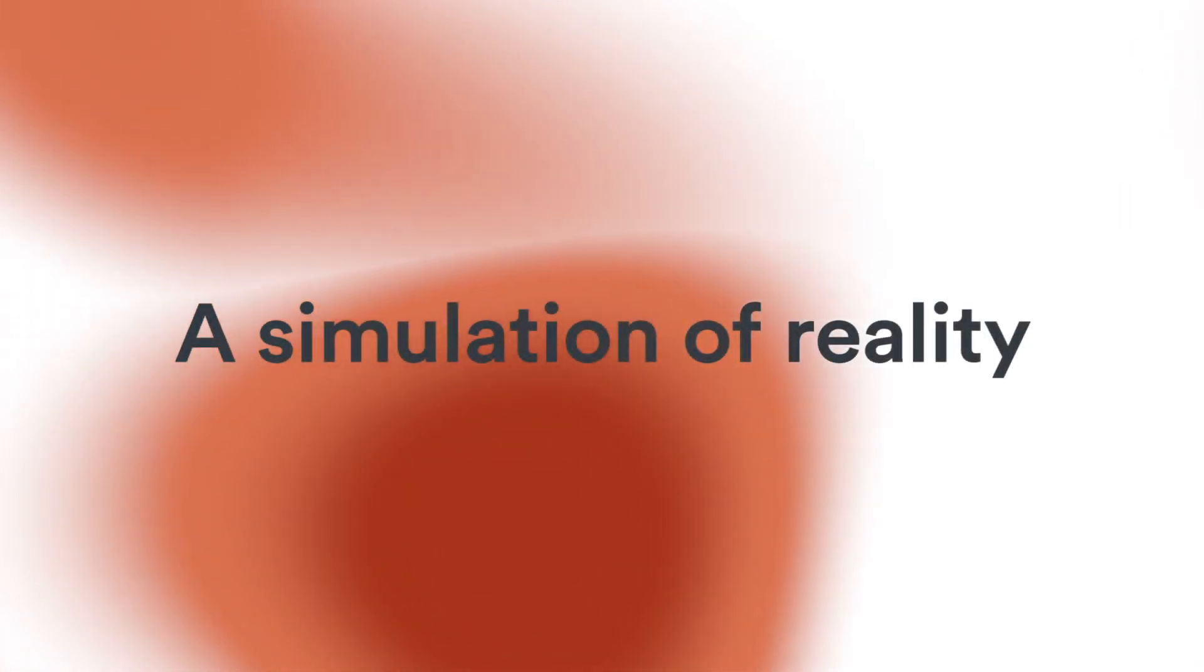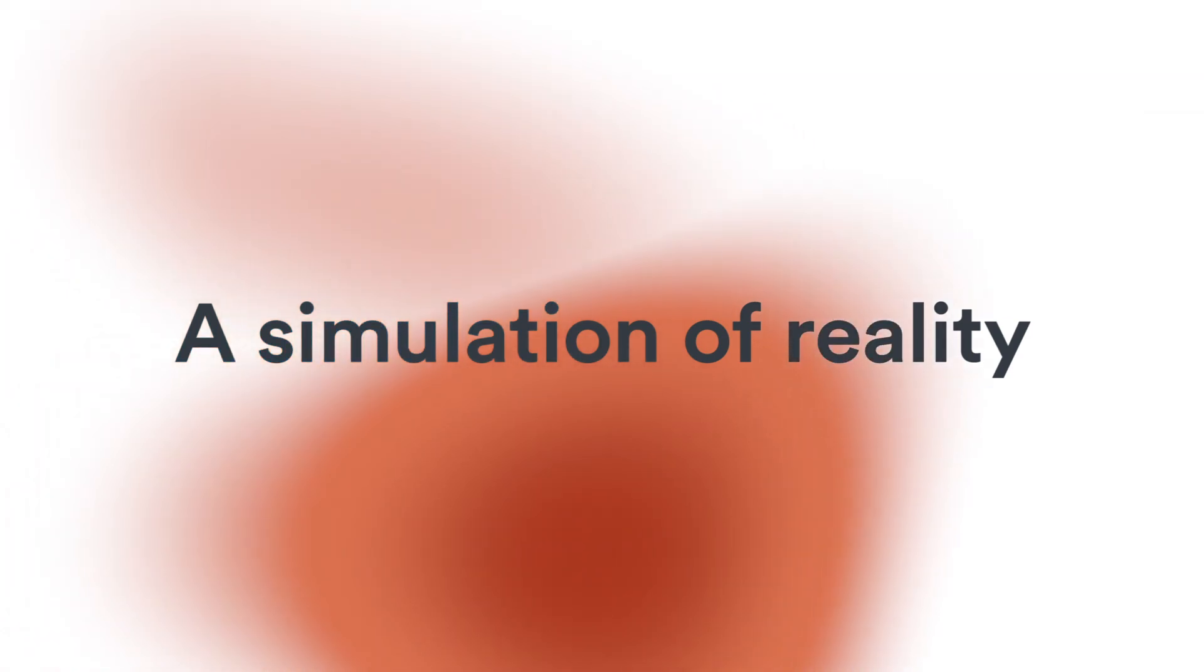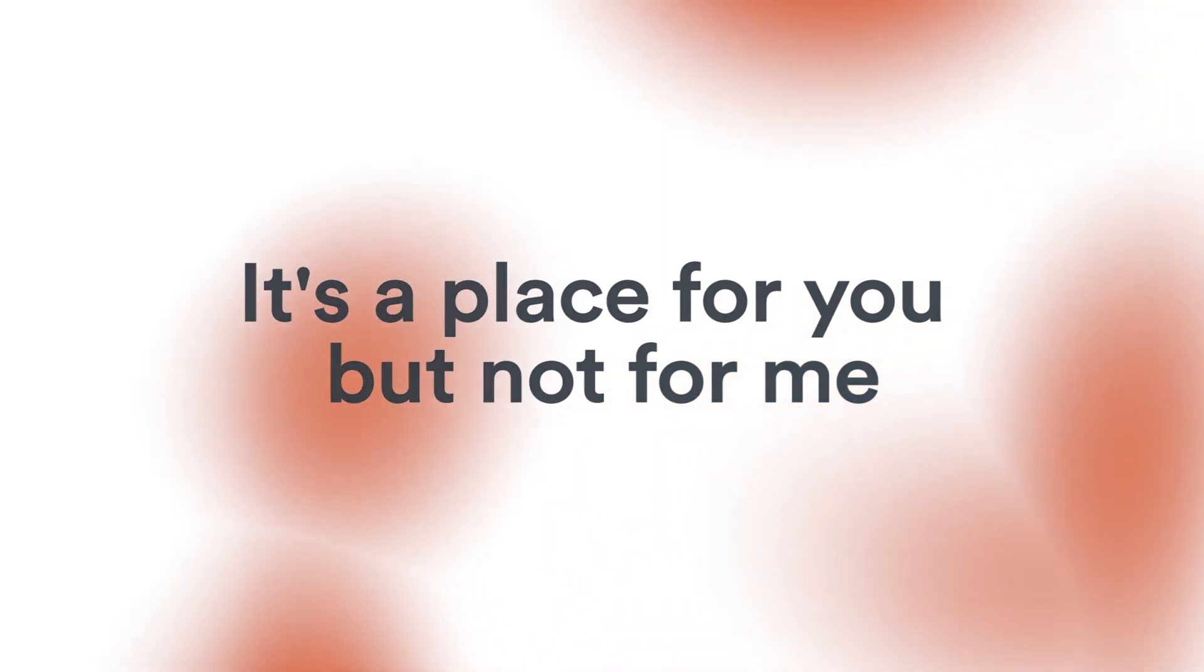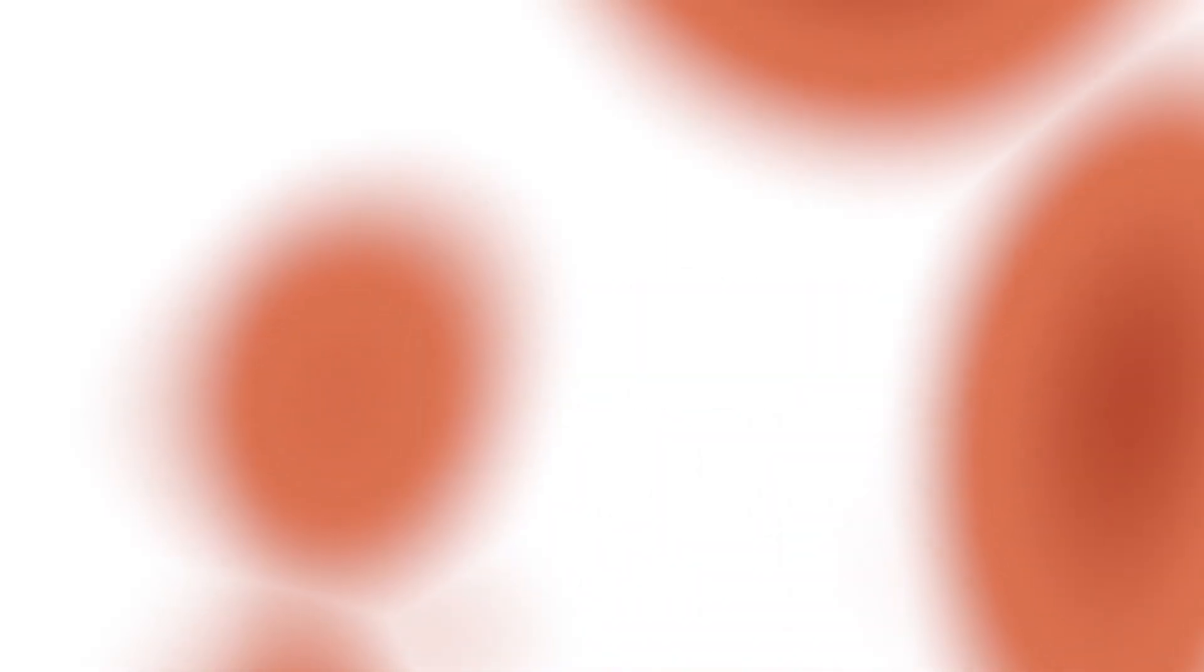Simulation of reality, it's a place for you, not for me.